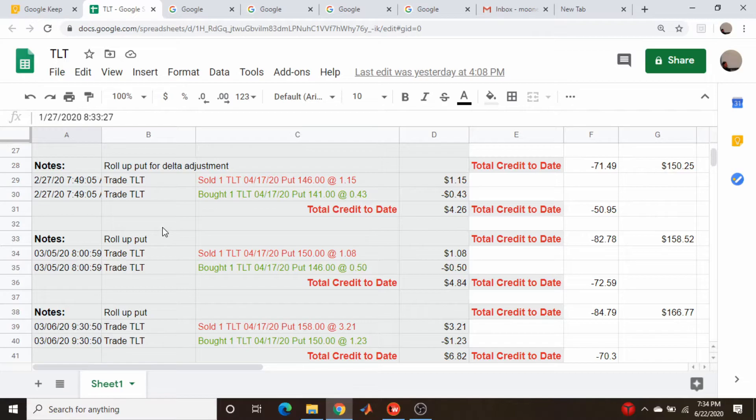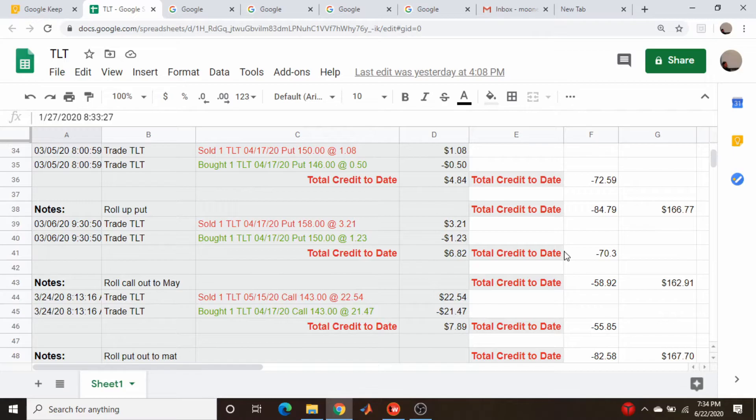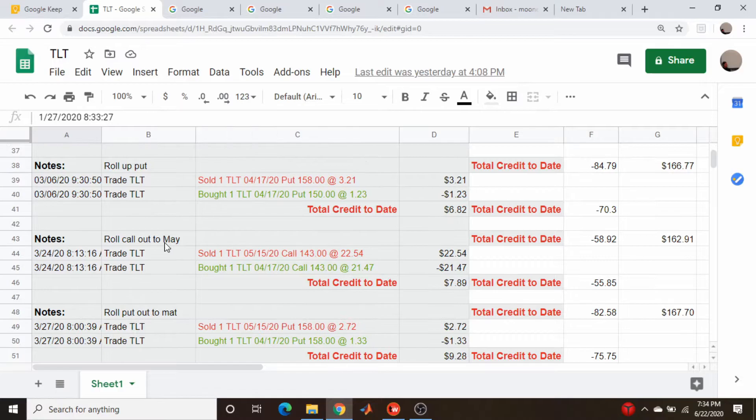I'm going to put this spreadsheet up on GitHub I think because there's no point in reading out every single transaction when they're just roll ups of puts. I continue to roll up the put in early March and then the next day I roll it up some more. Now we're up to a total credit collected of almost seven bucks, $6.82. My deltas are still getting up there to minus 70 even after the rolls.